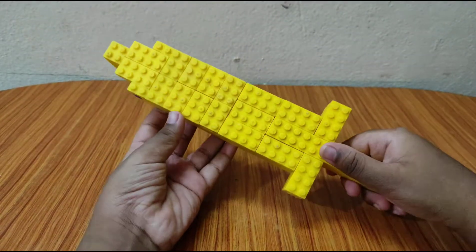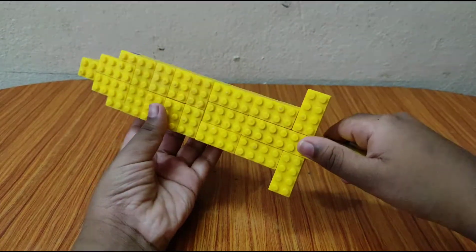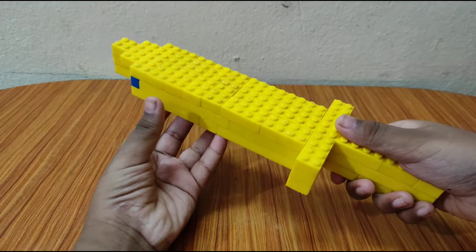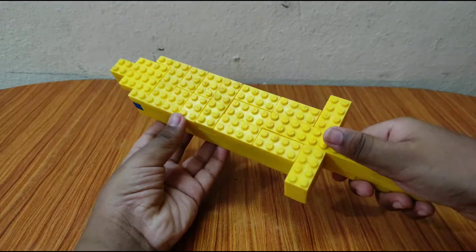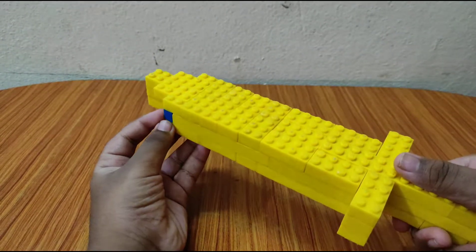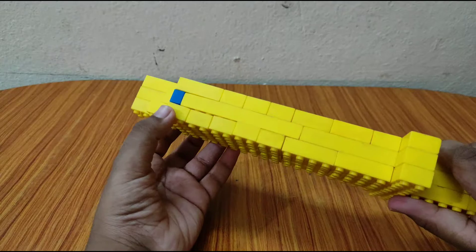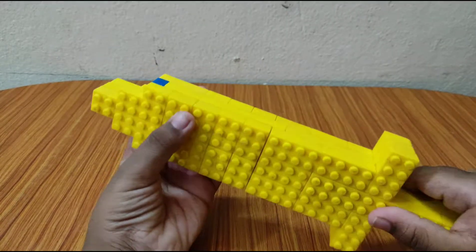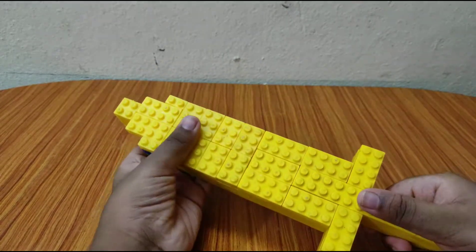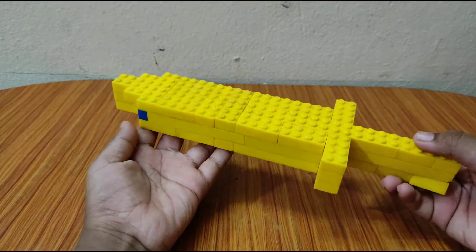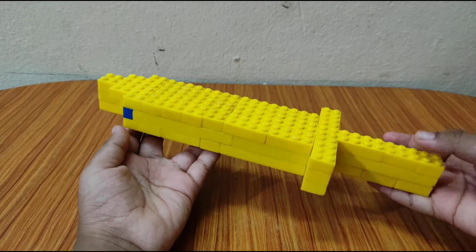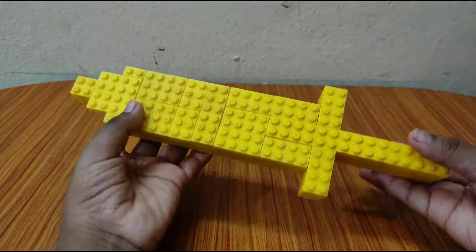And also I added only two blue bricks here as you can see in the build. Except those two, the entire build is yellow color.